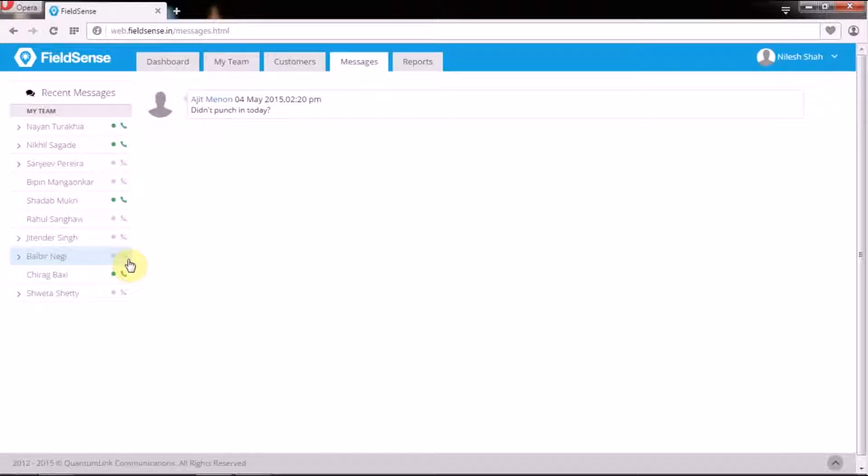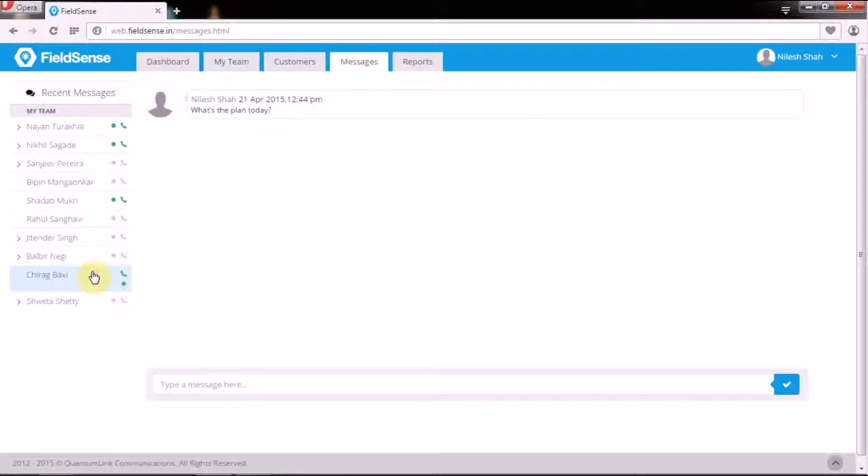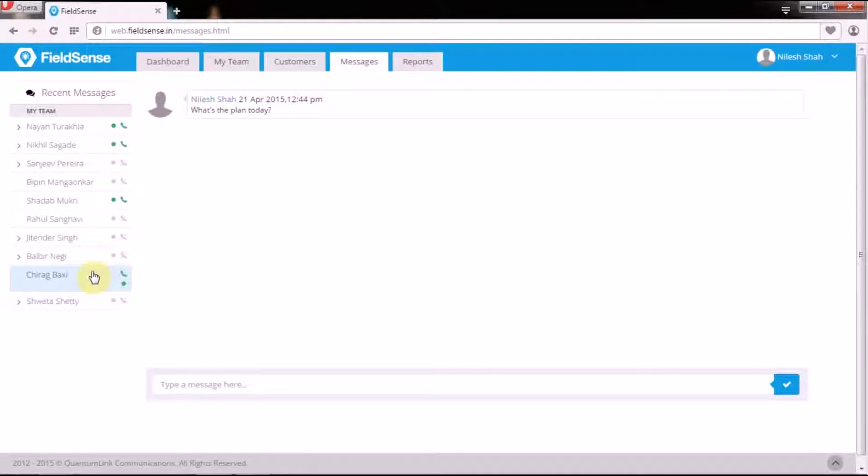Besides, these messages also serve as a medium to assign the idle resources to productive assignments and hence optimize your field force to the fullest.